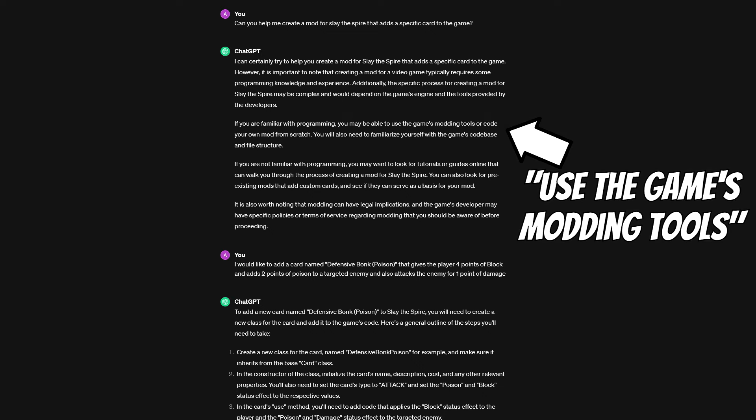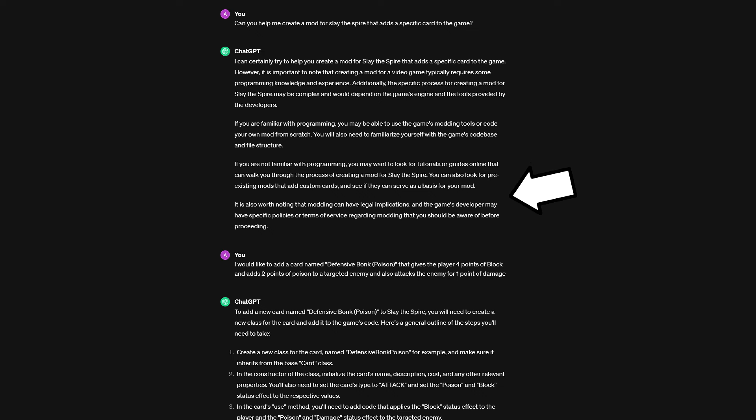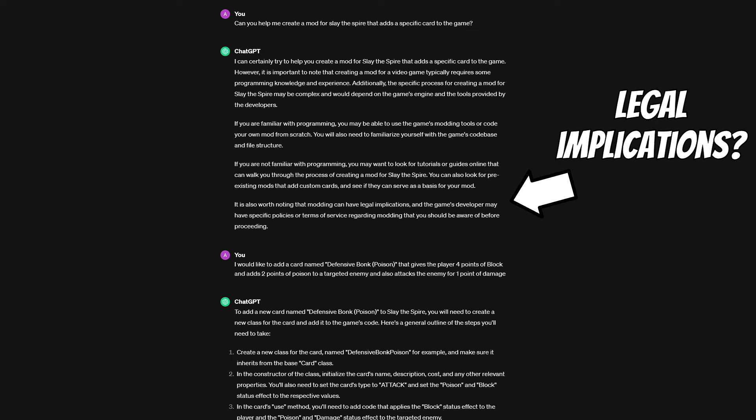This is a rather shallow response, but it certainly isn't wrong. I also got warned that modding might have legal implications, which fair enough, for some developers this can certainly be true, but the Slay the Spire devs are rather accepting of modded content thankfully.